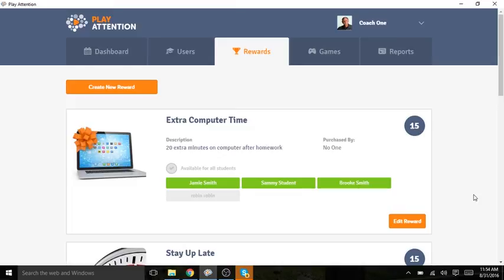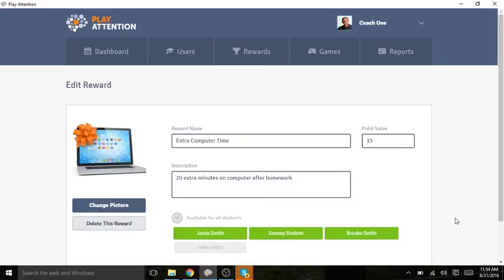If at any time I want to change or delete this reward, I can click on Edit Reward and I can make any changes here.